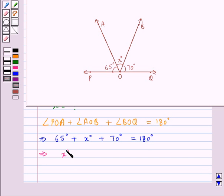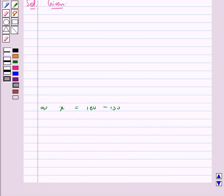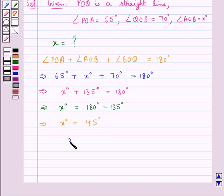This gives us X degrees plus 135 degrees is equal to 180 degrees. That is, X degrees is equal to 180 degrees minus 135 degrees, which gives us X degrees is equal to 45 degrees. So we get X is equal to 45.